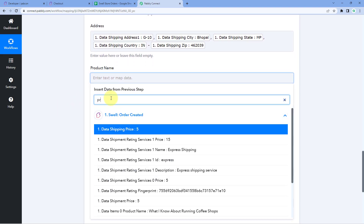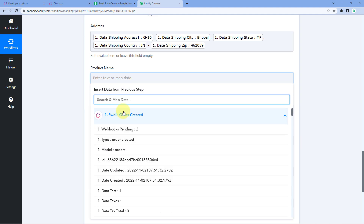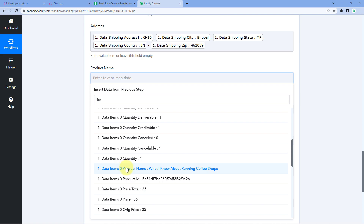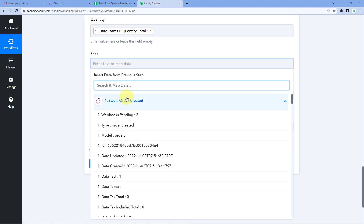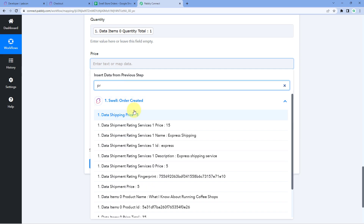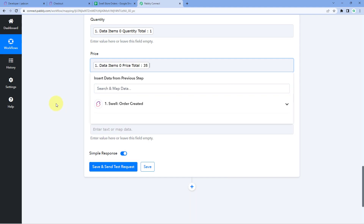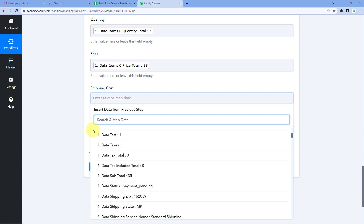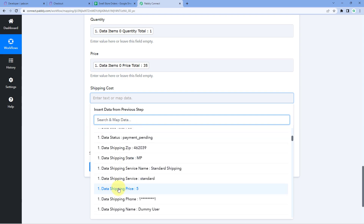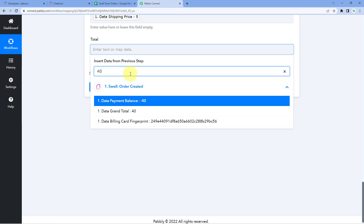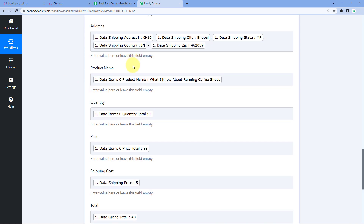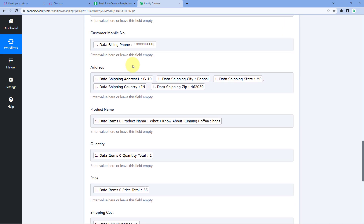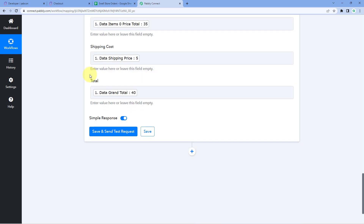Now let's map the product name — search for 'item' and select the product name, then map it. Then let's map the Quantity — the total quantity of the product. Then the Price of the product, which was $35. Then let's map the Shipping Cost — this is the data shipping price, select and map it. And finally, let's map the Total Cost, which is the grand total including shipping cost and product price. These are the basic fields I have created in my Google Sheet. You can increase or decrease the number of fields as needed and follow their respective data. The process of mapping, as you can see, is the same throughout. After mapping this data, just click on Save and Send Test Request.